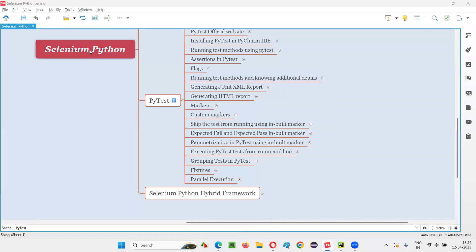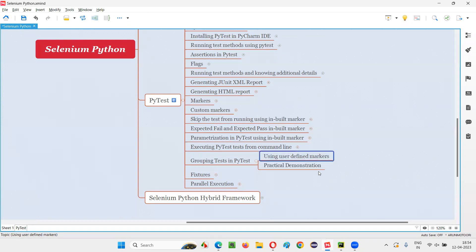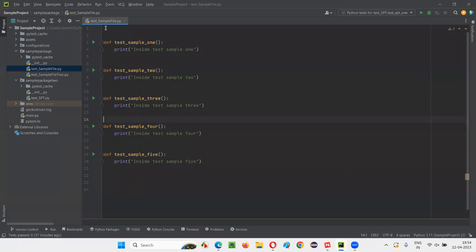Hello all, welcome to Selenium Python training series. In this session, as part of pytest, I am going to explain and practically demonstrate how to group the tests in pytest. In order to group the tests in pytest, we have to use user defined markers. With the help of user defined markers, we can group the tests in pytest.